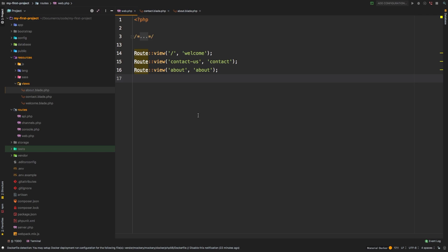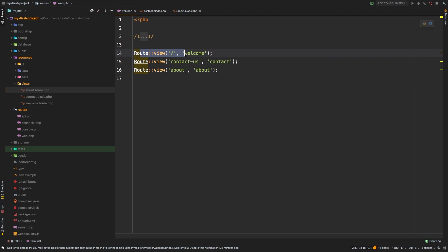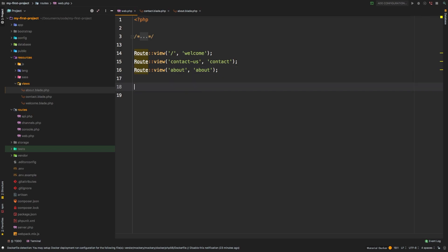We're going to be talking about passing data into a view. A lot of times your view is going to need data. If you recall, at the end of the previous lesson, we refactored all of our routes into single line notation. The single line notation is great for cleanliness, but it's not so great when you need to pass in some data. So we're going to have to revert to be able to pass in some data.